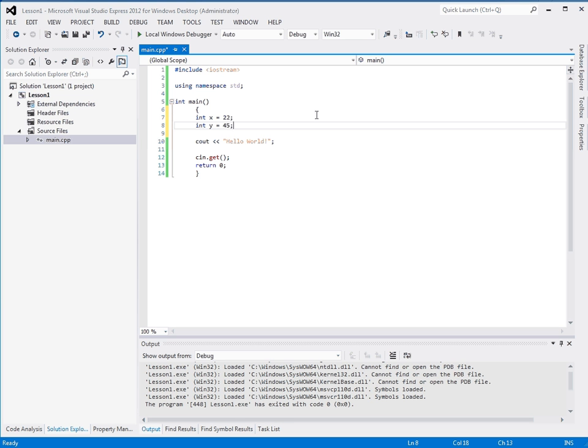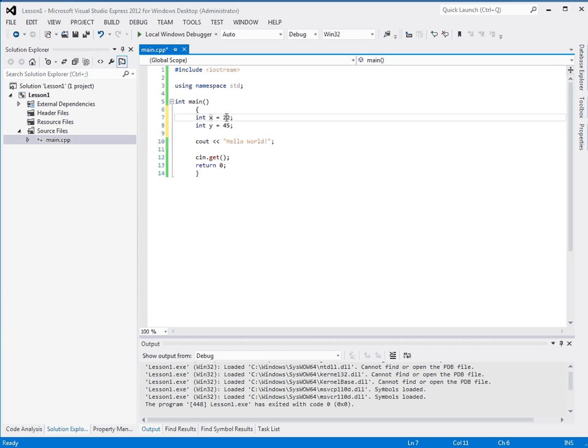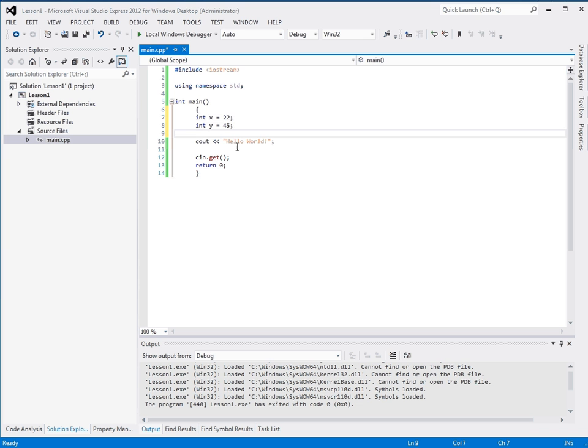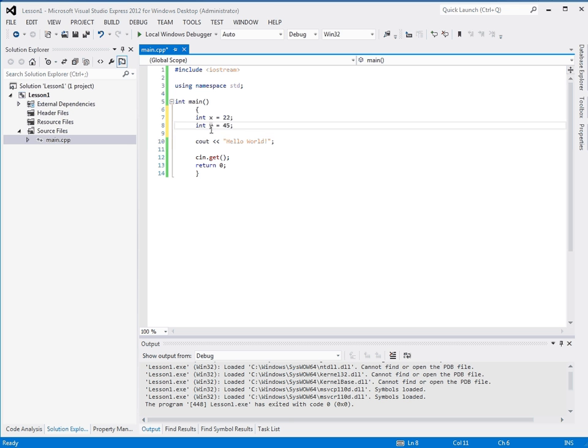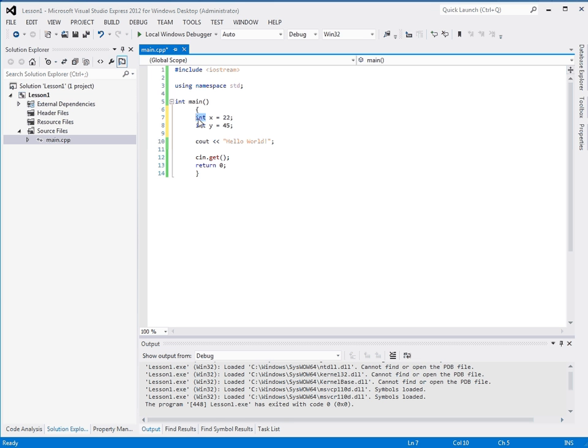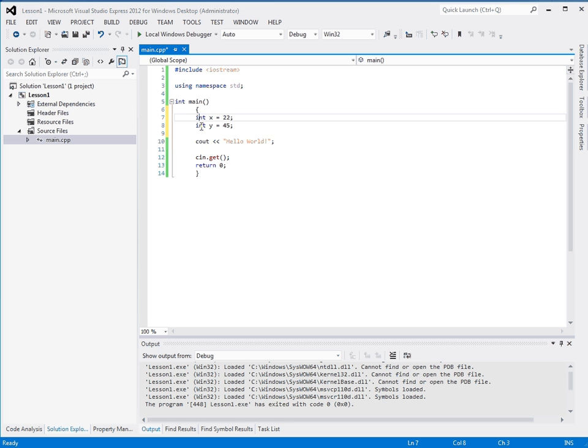Here I created two variables. Just like in algebra they have a name, x equals 22. So now anywhere in this function I can use x and it will be 22. Here I have made y and equals 45. These are of type integer. Every variable you make in C++ will have a type. That's the part where C++ is a statically typed language. These types must be known at compile time.